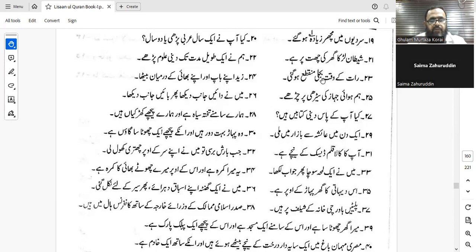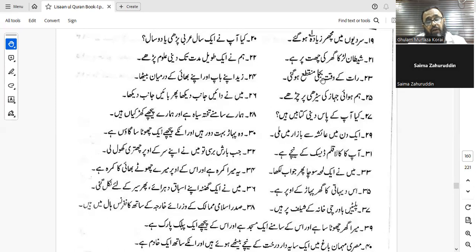Number twenty-five: 'I looked to the right and then I looked to the left.' Iltaftu yameenan thumma iltaftu shimalan. You can also say yameeni and shimali. Both are correct. Yameenan thumma iltaftu shimalan — yes.